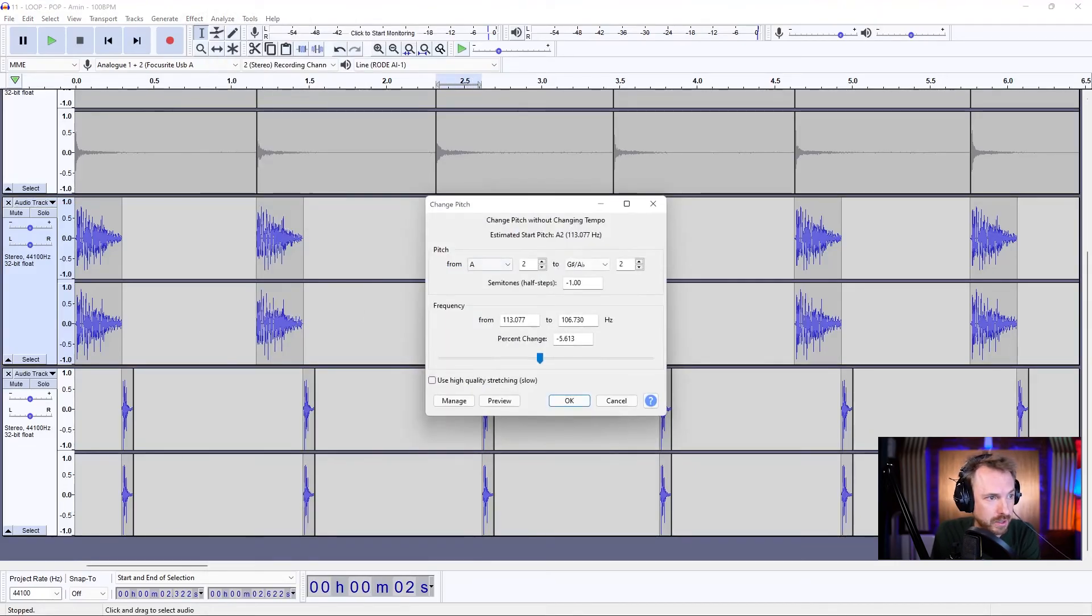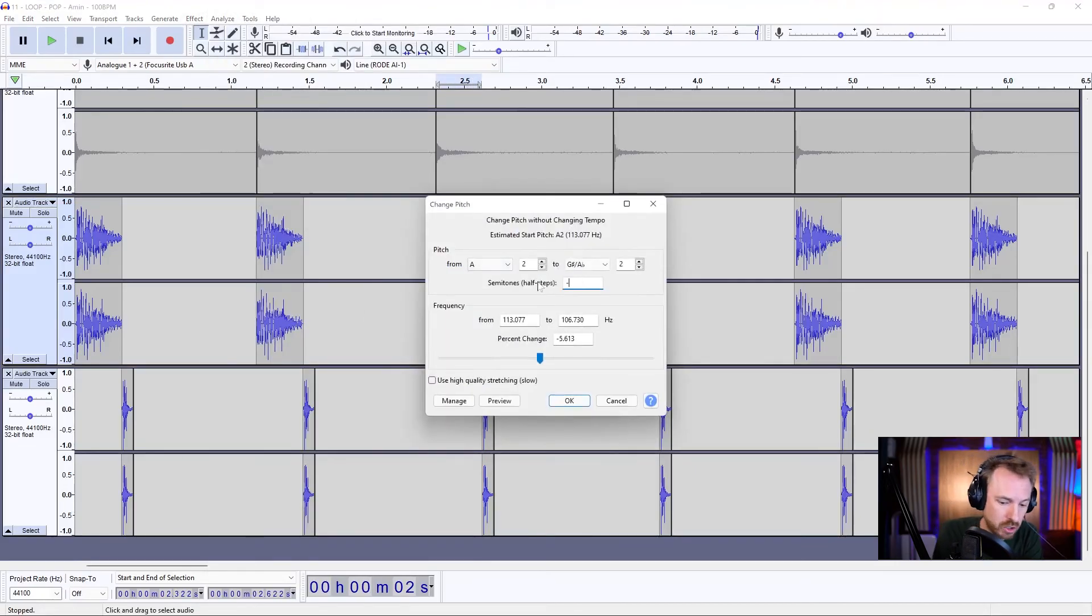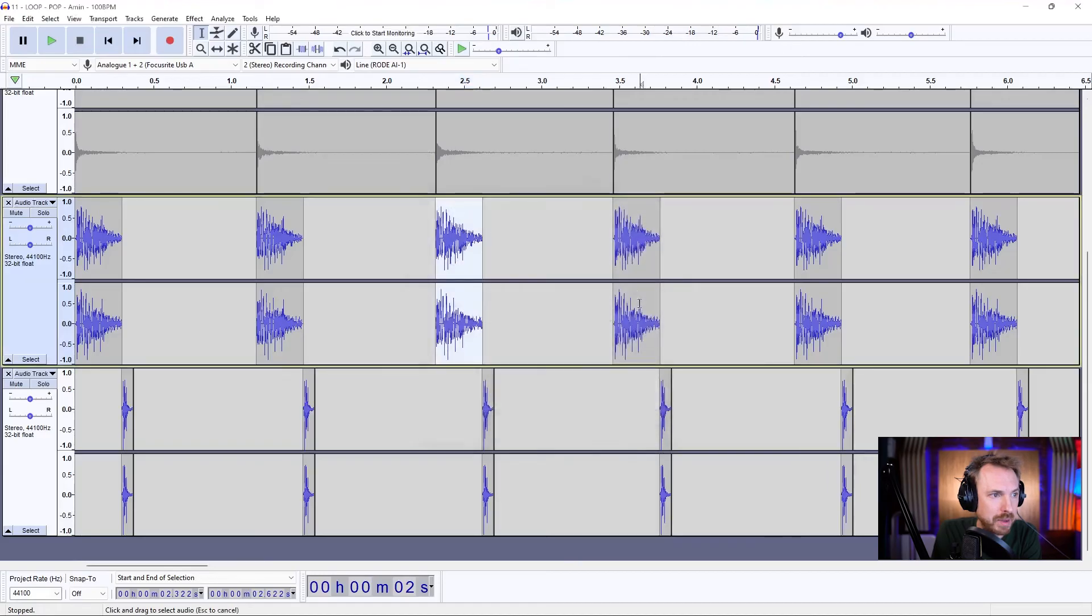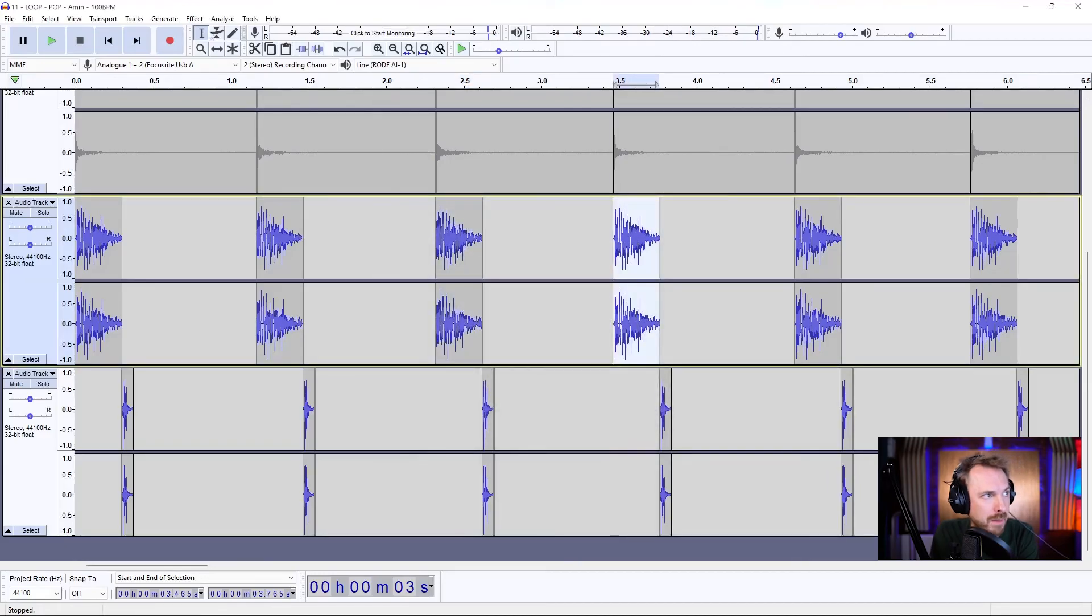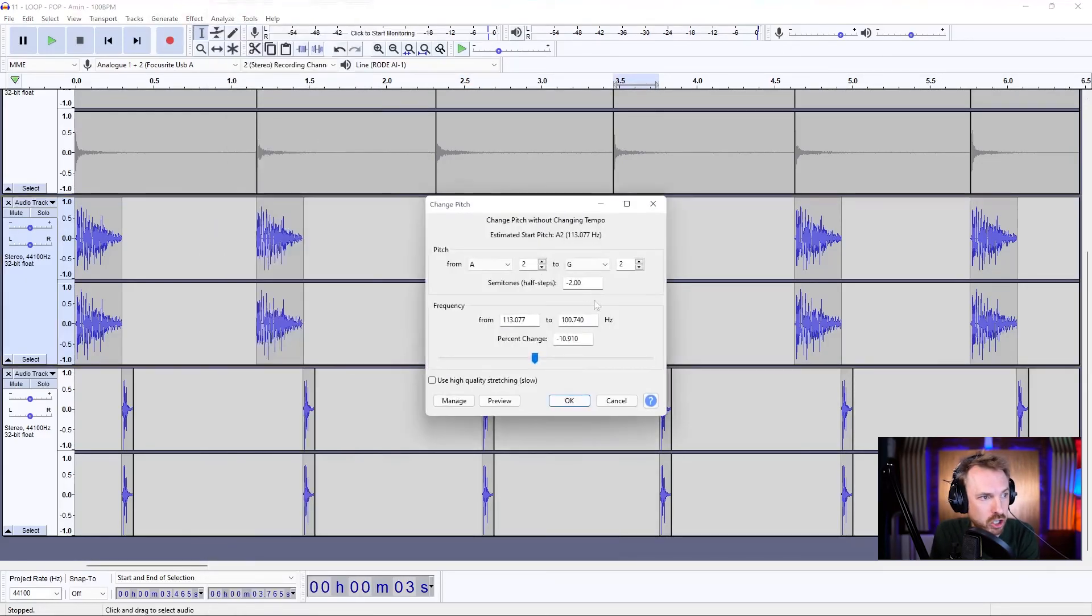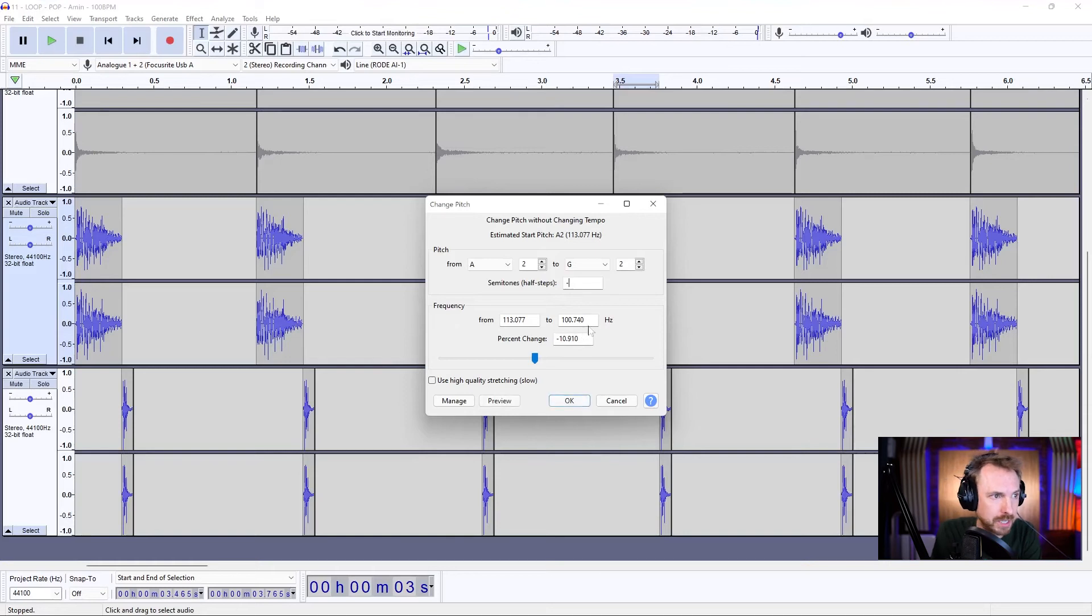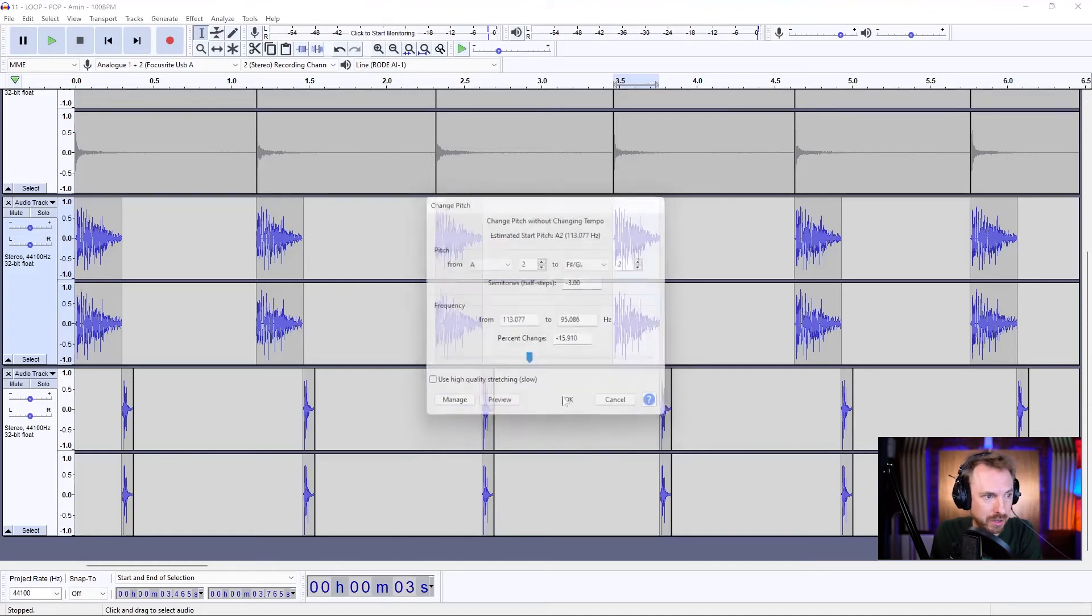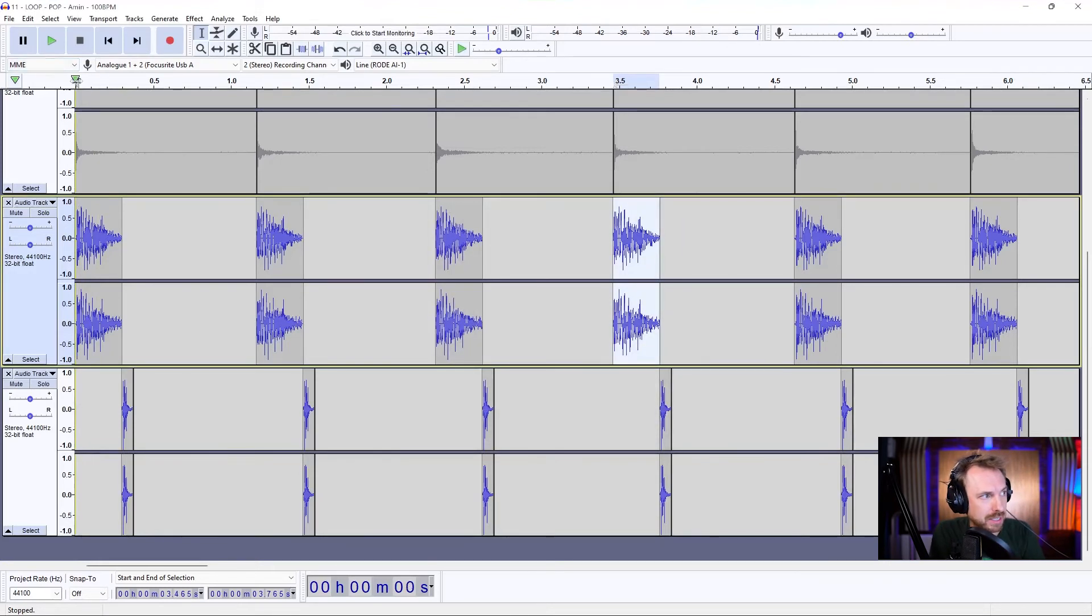And I'm going to go ahead and take this down a semitone and take this one down another semitone. Let's do this. So this will go down minus two. And then maybe I'll make this one go down minus three. Effect, change pitch, minus three. That's minus two, minus three. Click OK. And we've got something that sounds like this.